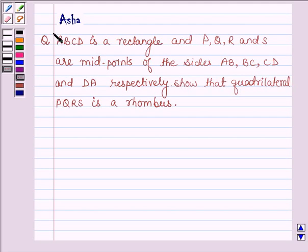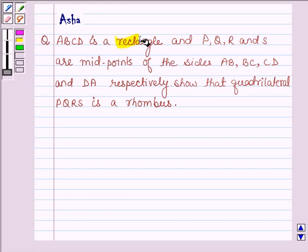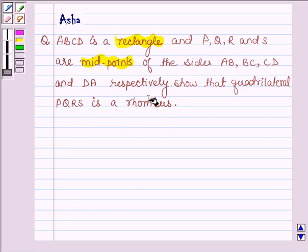Hello and welcome to the session. I am Asha and I am going to help you with the following question: ABCD is a rectangle and PQRS are midpoints of sides AB, BC, CD and DA respectively. Show that quadrilateral PQRS is a rhombus.